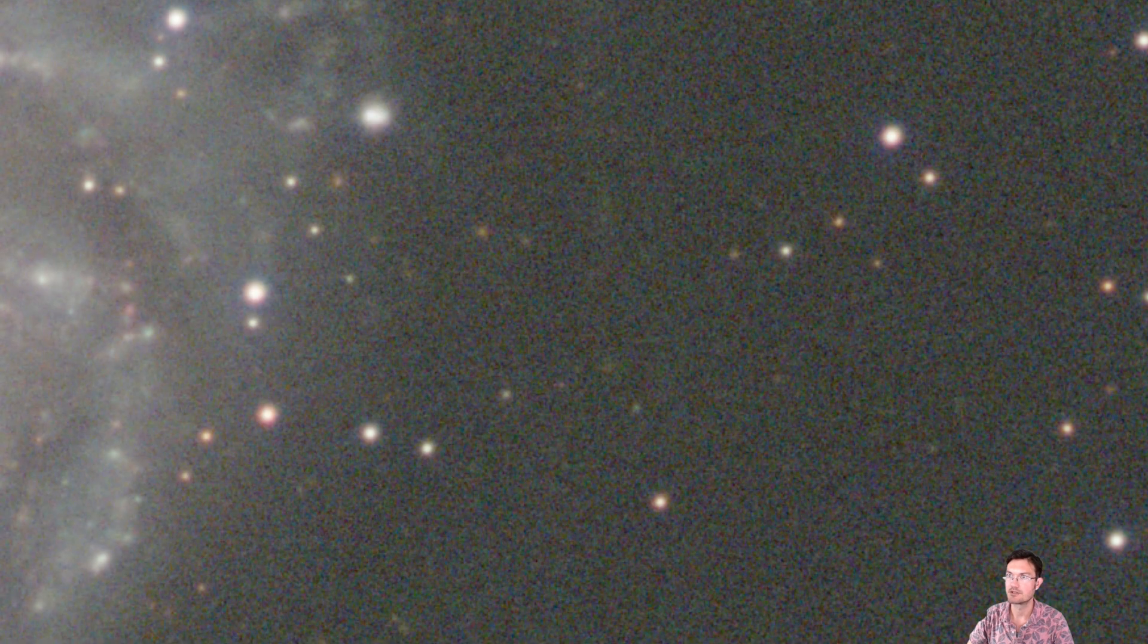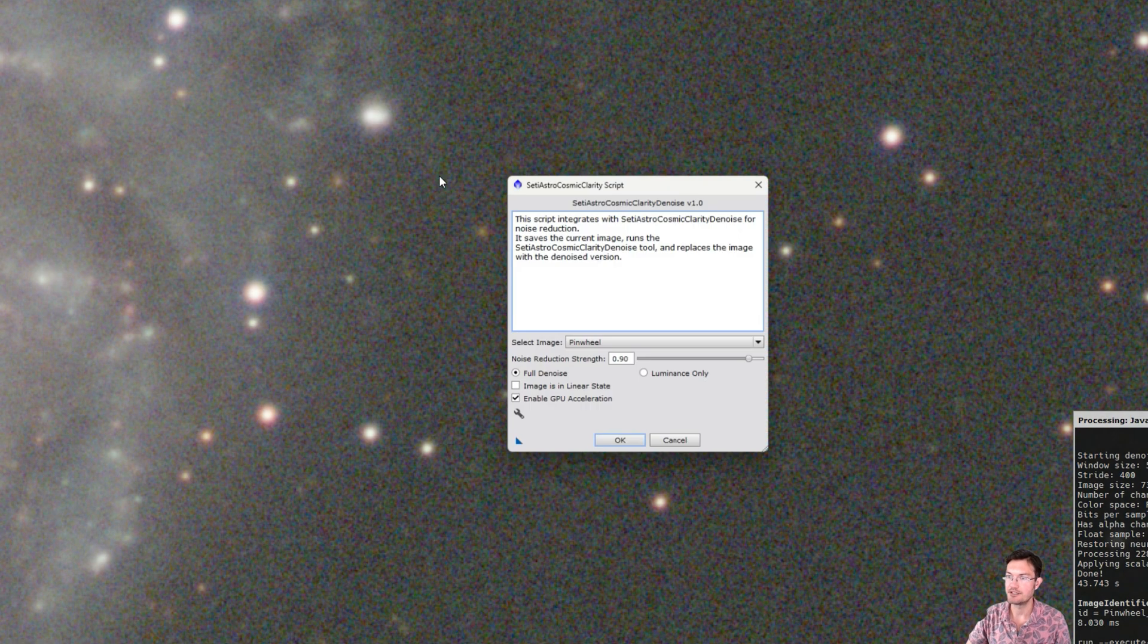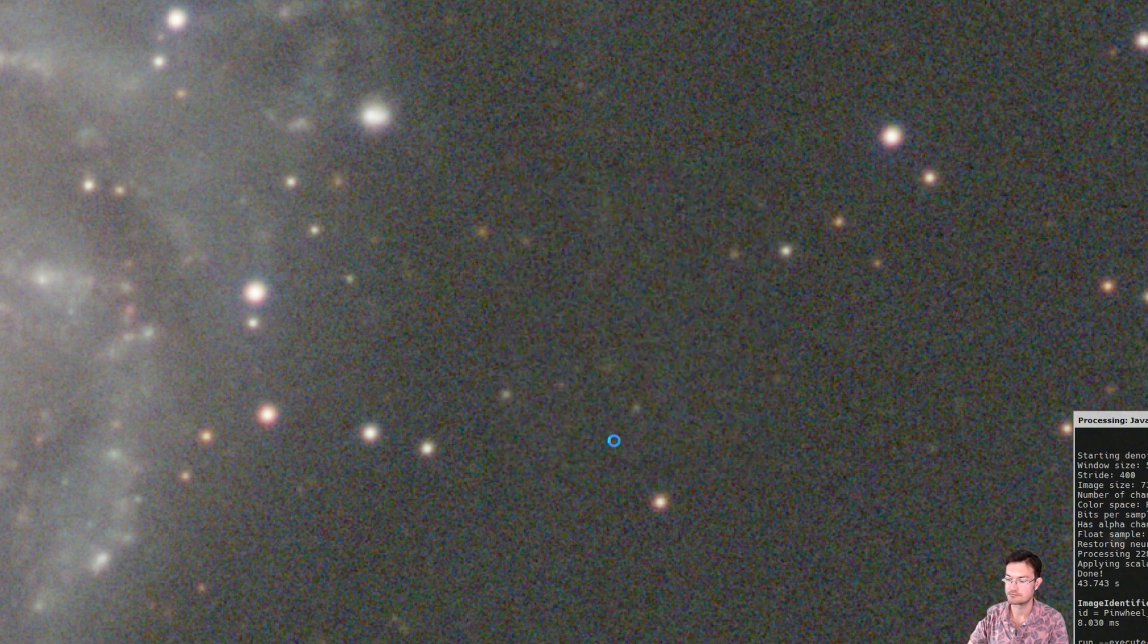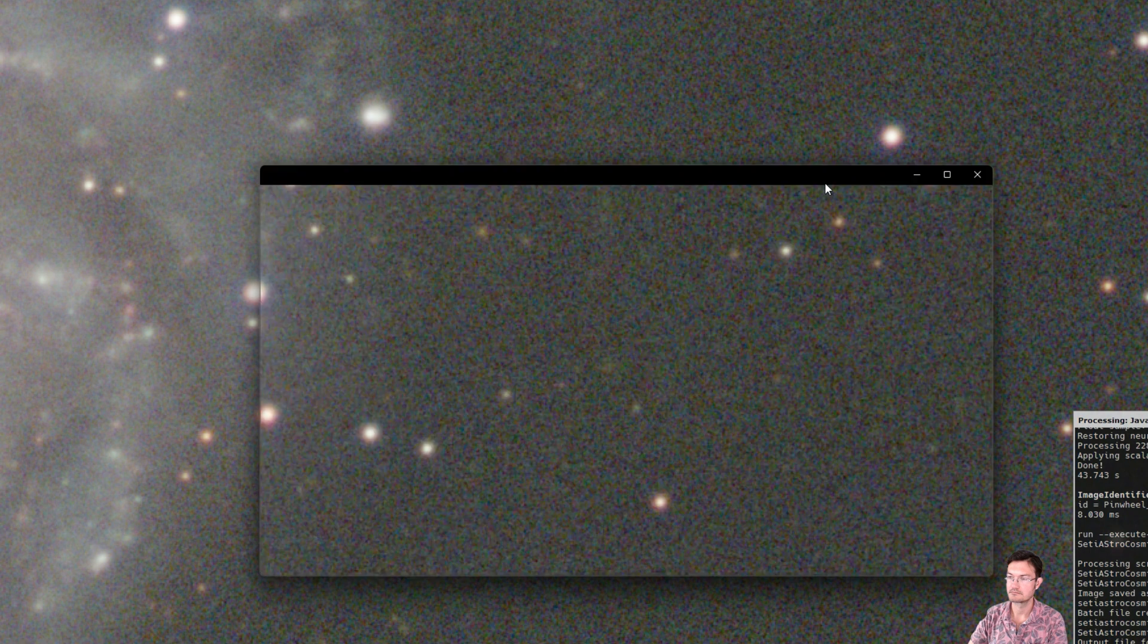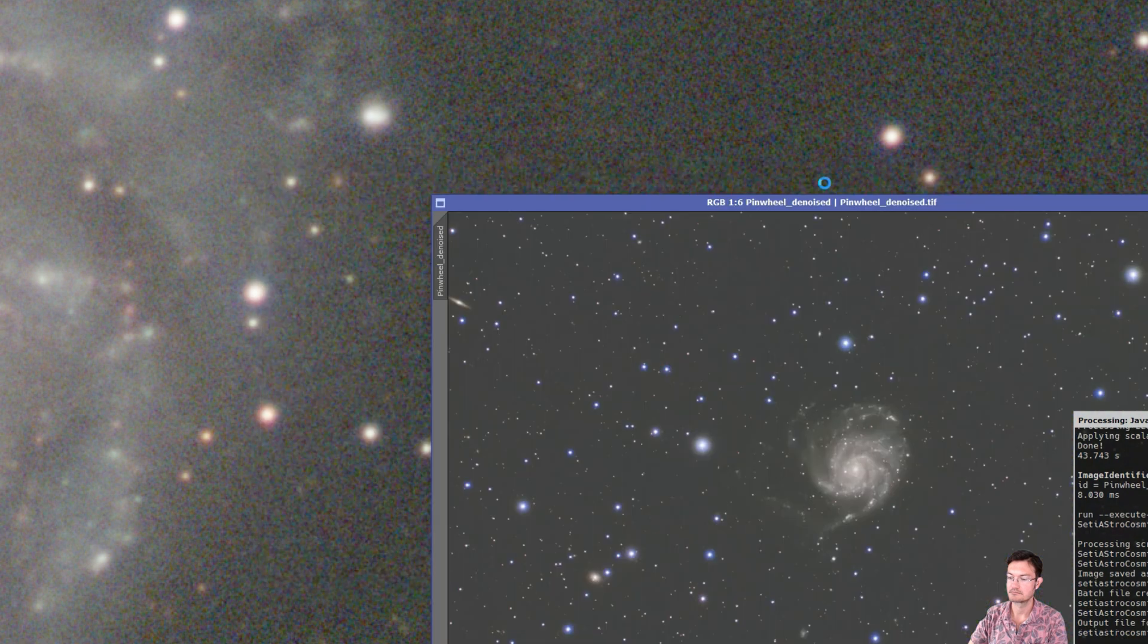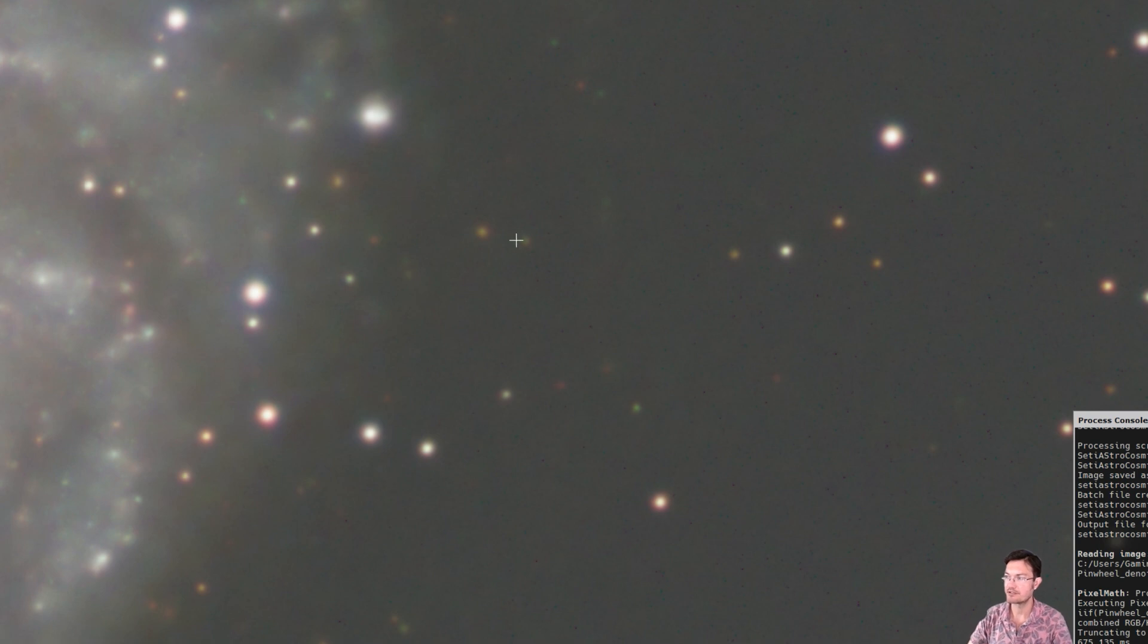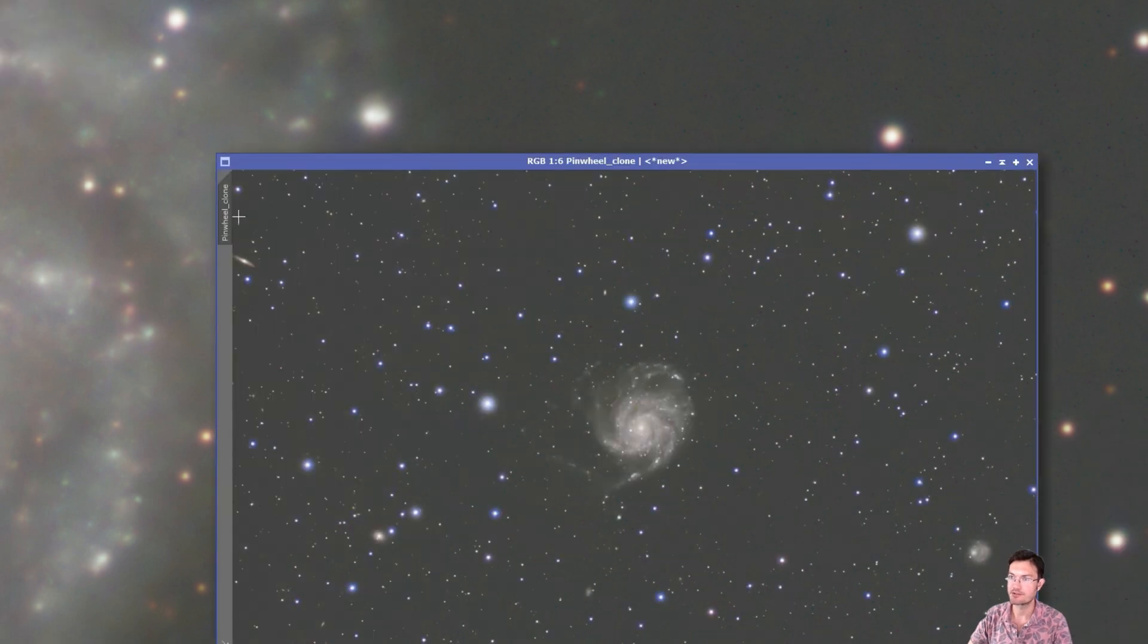I'll undo that and we'll go ahead and run cosmic clarity denoise. And we'll do the full denoise as well. And I had 47 seconds for my denoising, so pretty comparable to deep SNR. We'll go ahead and make a clone of this one.